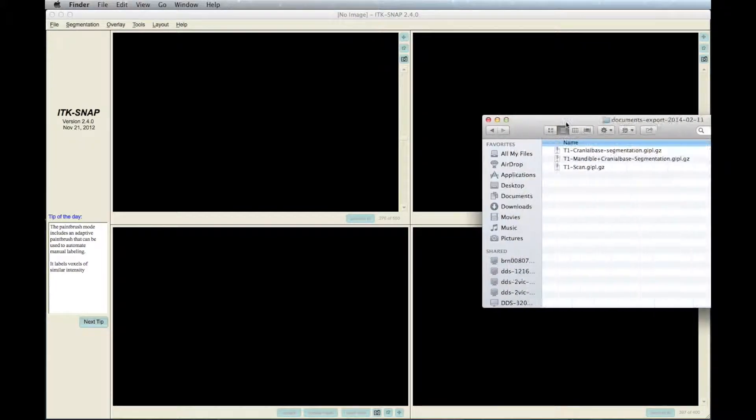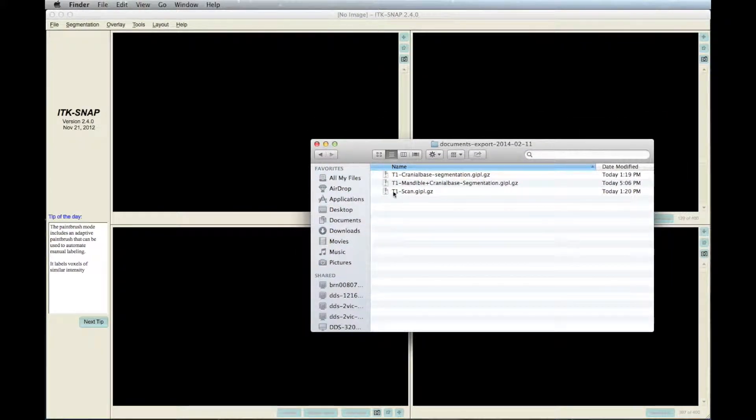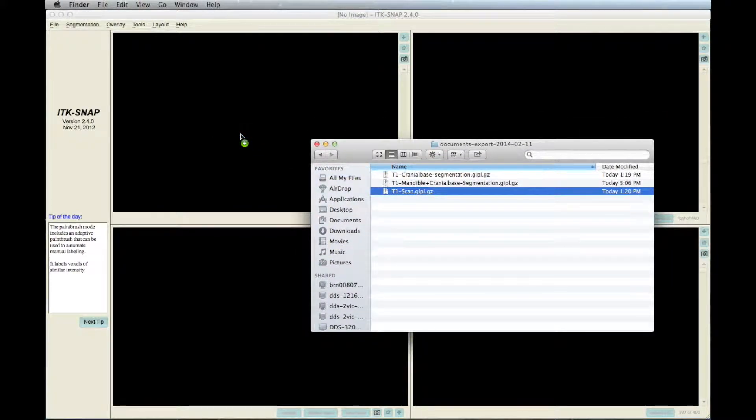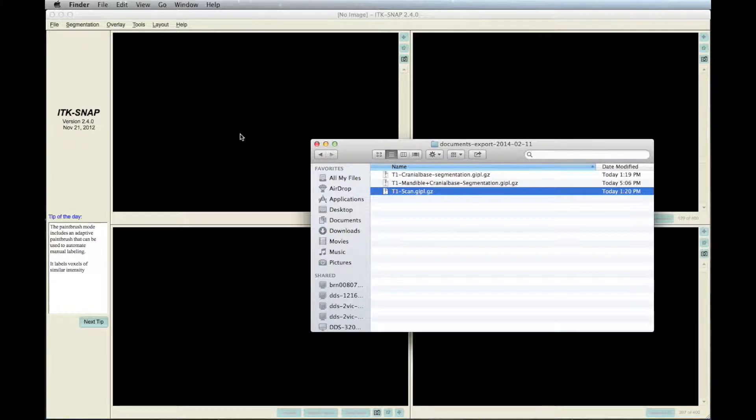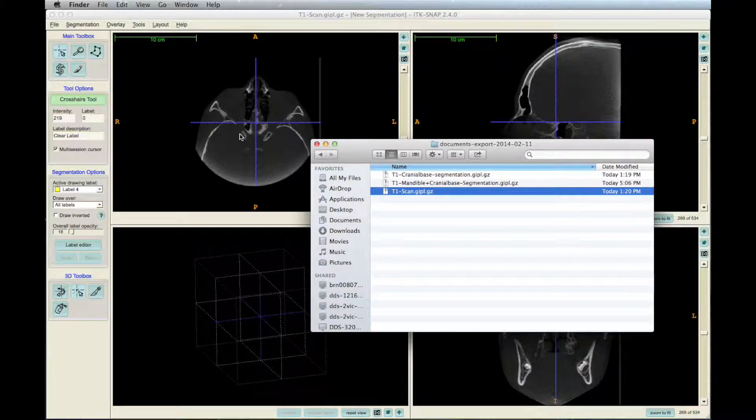Load the scan - CT, CBCT, or MicroCT - into ITK-SNAP. Here, we simply loaded it using the drag and drop method.